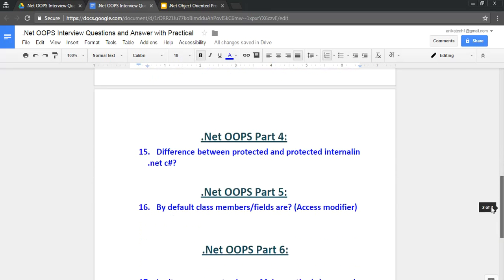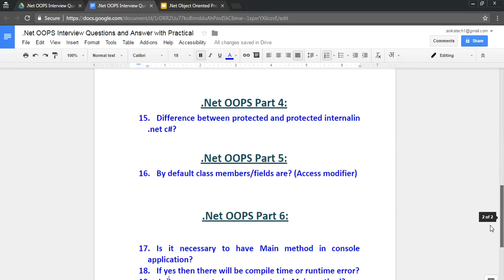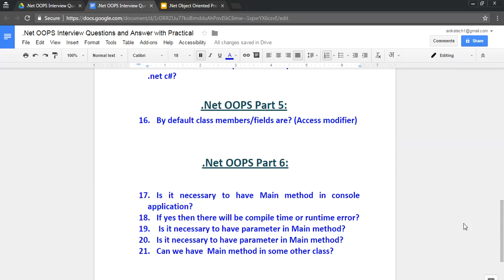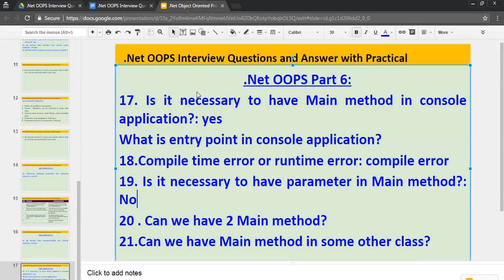This is part 6 in which I will cover a few important questions and these questions will be related to console applications. So these questions were asked when I was a fresher. So let's read out the first question.